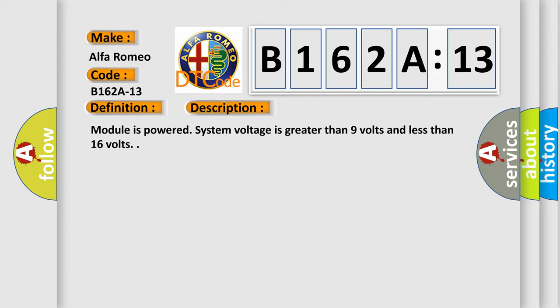Module is powered, system voltage is greater than 9 volts and less than 16 volts.